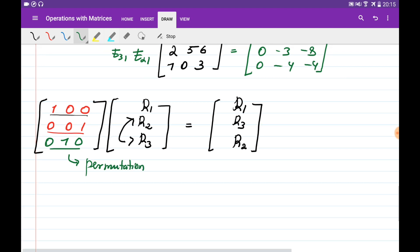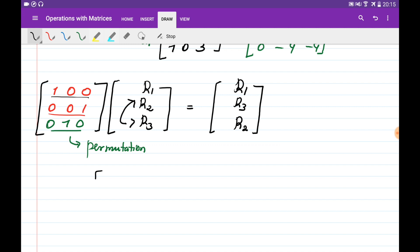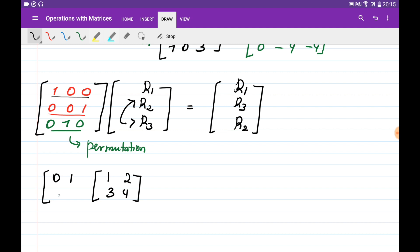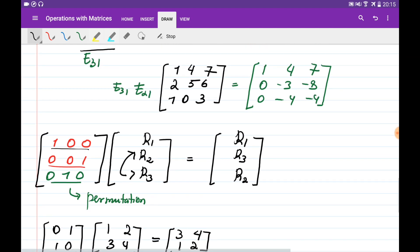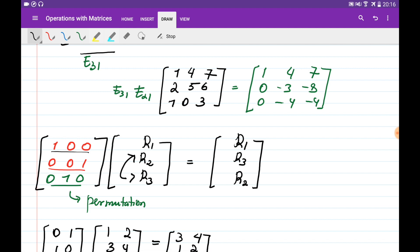For a simple example: given the matrix [[1,2],[3,4]], multiplying by the permutation matrix [[0,1],[1,0]] interchanges the two rows, giving [[3,4],[1,2]].